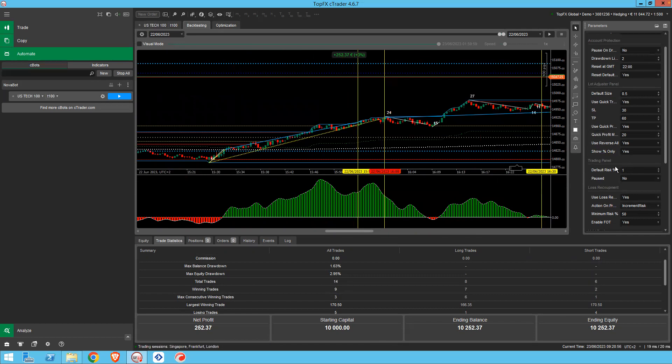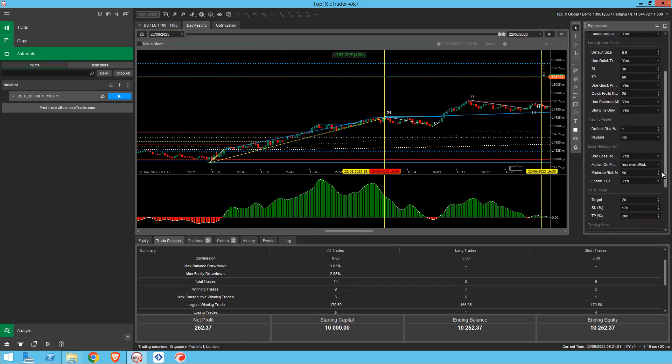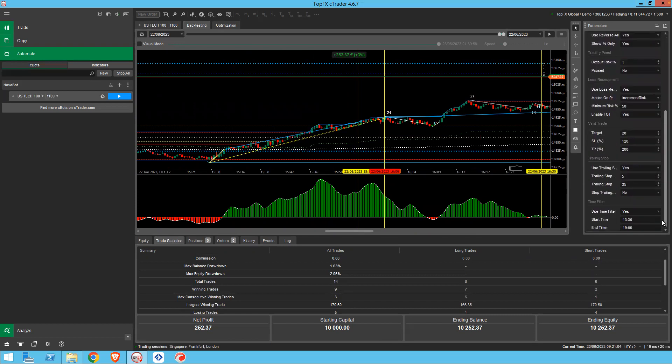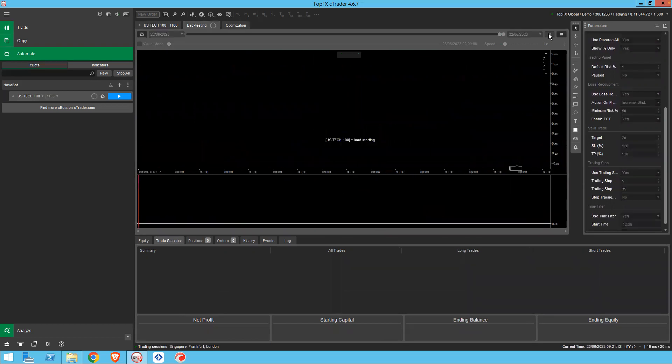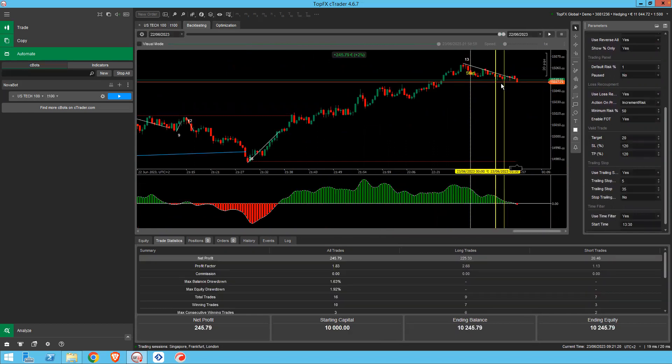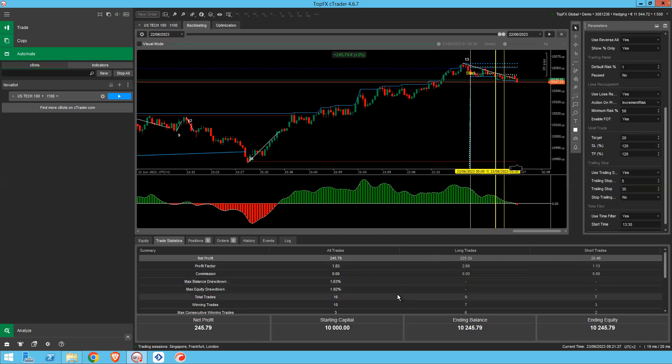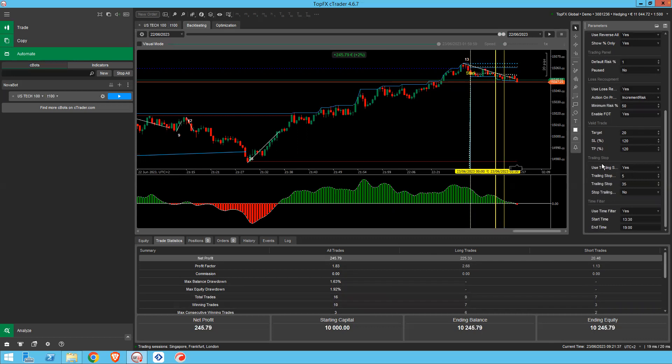But then you can play around with certain things. You can say, okay, what would happen if I, let's make my take profits only 120% there. What happens? So I still made 2%, but my drawdown was considerably less. And my profitability, I had 10 winning trades, 16 total trades. And obviously they vary day by day, but that's how I came up with the 20 setting for the target.